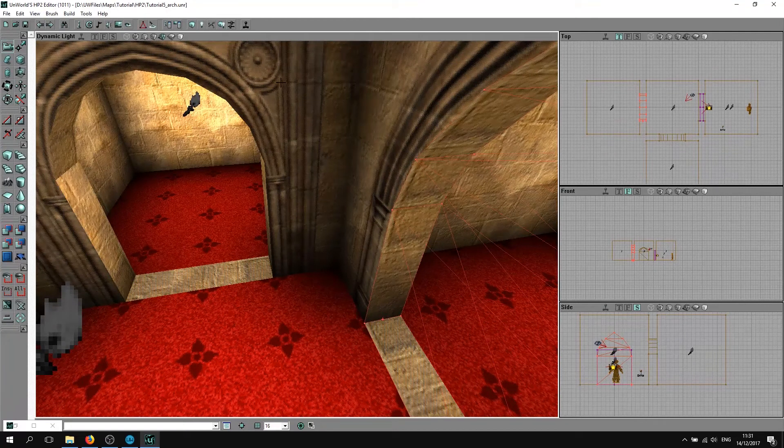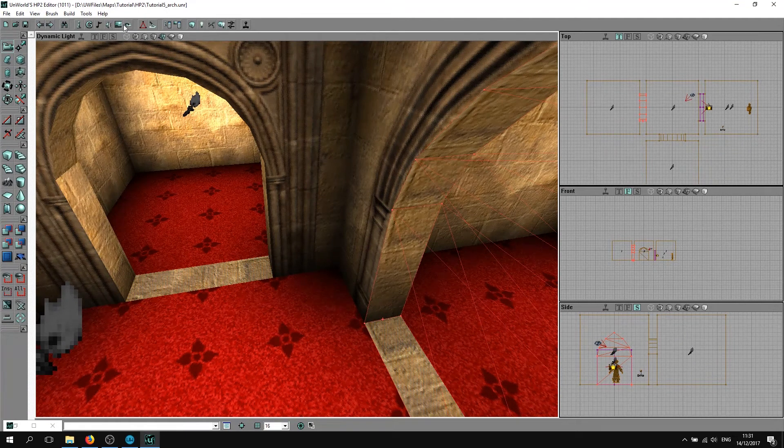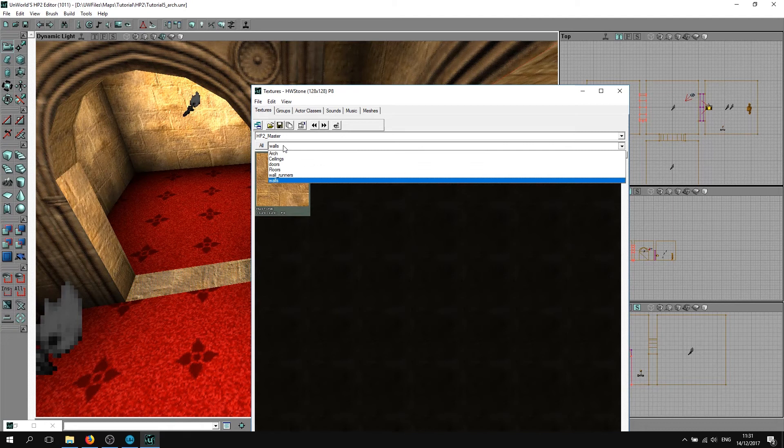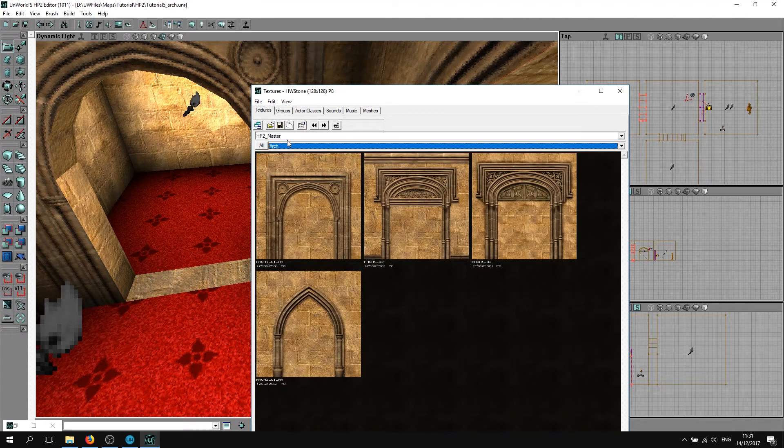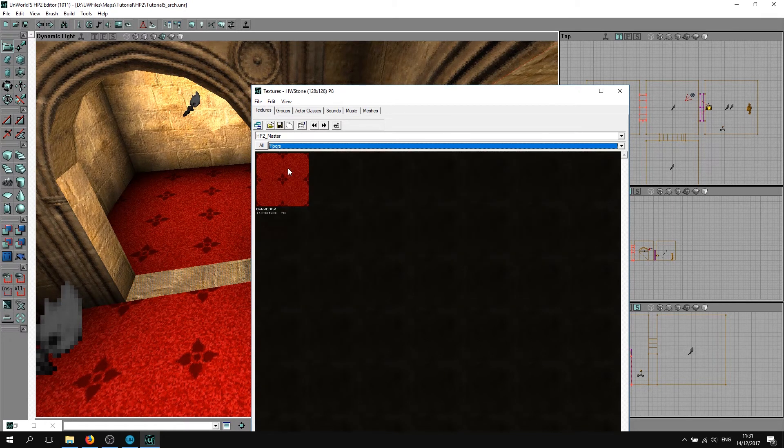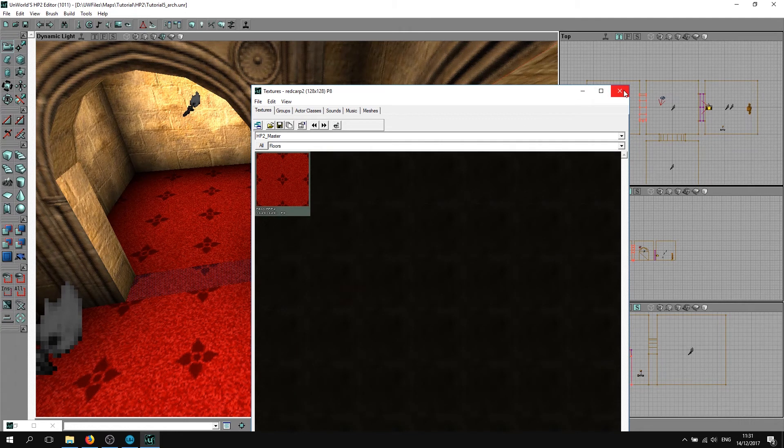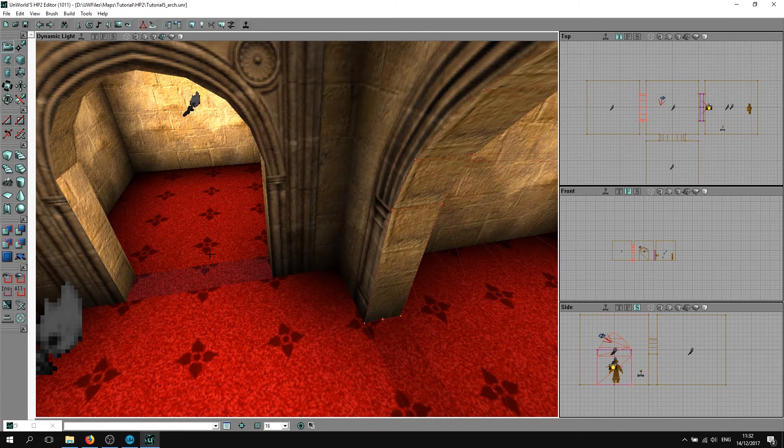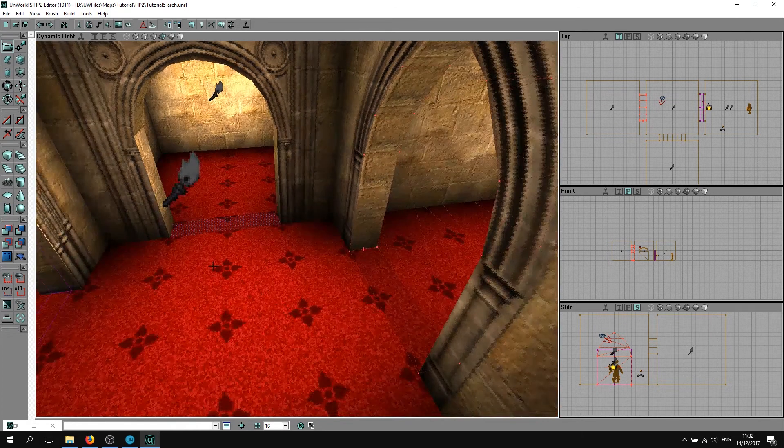The next thing you want to do is select this texture, select this texture, both the floor textures. In your texture browser, go to arch, go to floors, and choose this one.